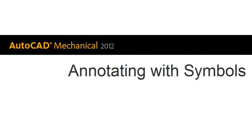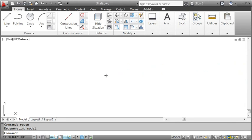Hi, I'm Matthias and in this video I'll show you how to annotate drawings with symbols. If this has been a time consuming task of adding blocks, exploding and modifying them, I have good news for you.